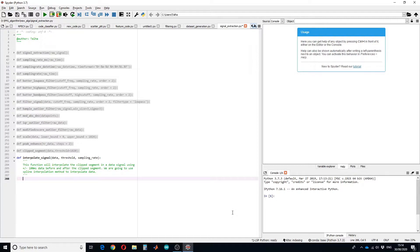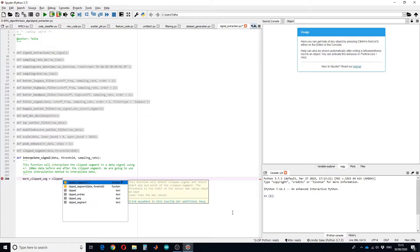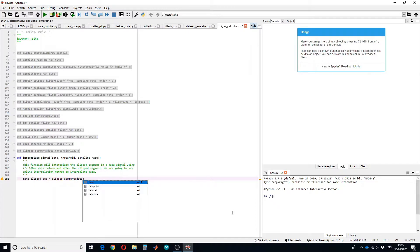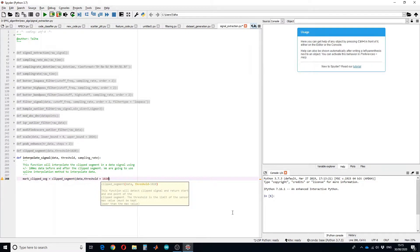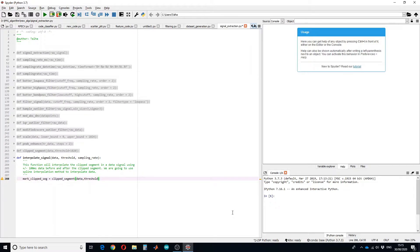First of all we need to mark the clip segment, so for that I will be using the function which I have defined previously. After that we need to define the length of the interpolated data. In my case I am going to use 100 millisecond data before and after the clip signal.